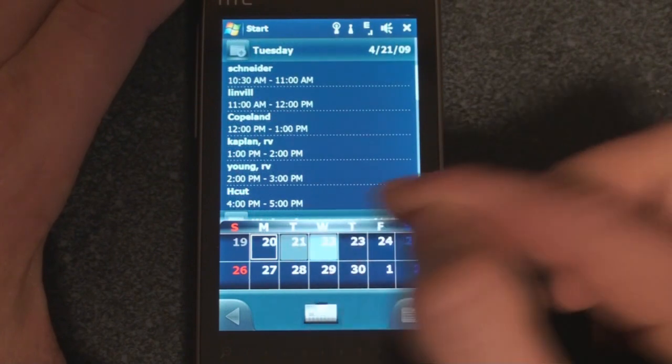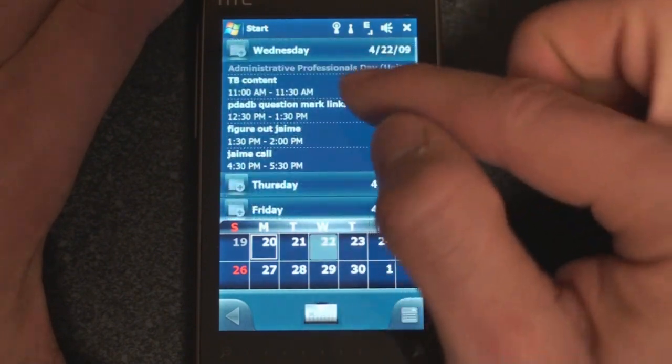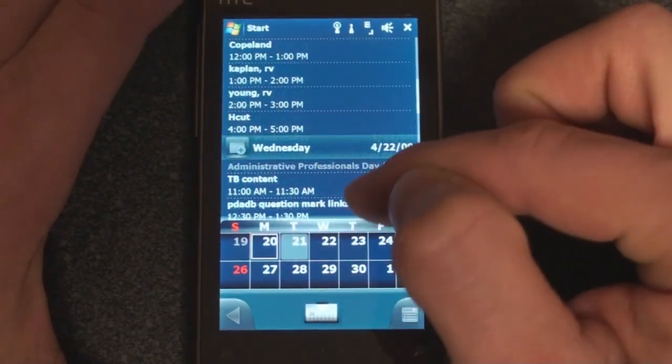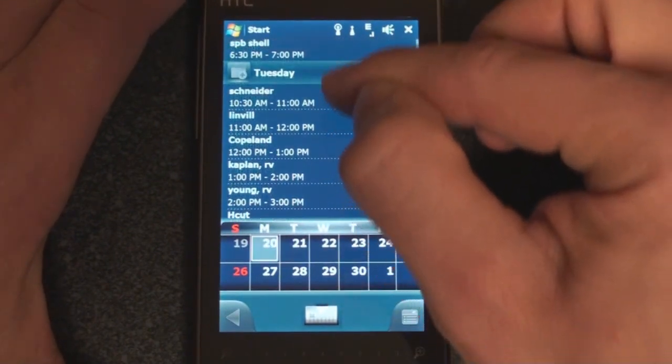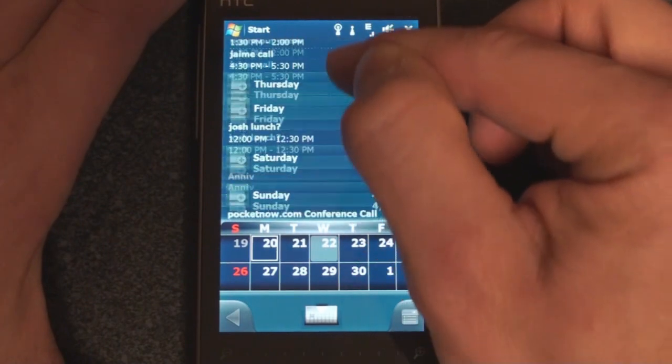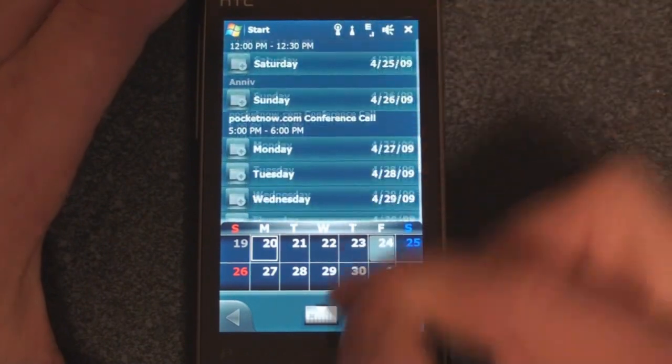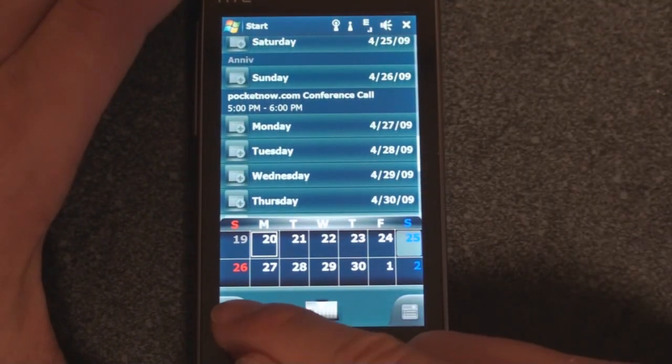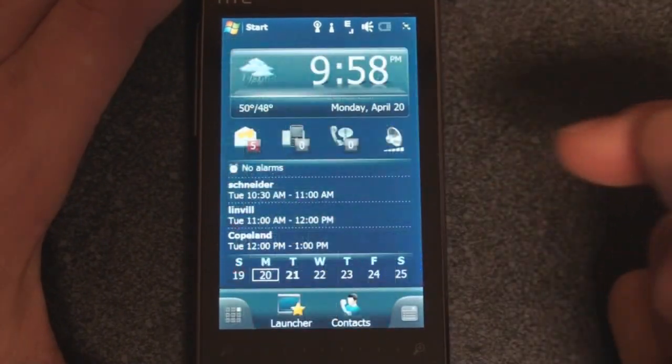We can go to the next day and scroll through, or we can just use our finger to scroll through, kind of like an agenda, and just see the succession of all of our appointments. Really nice interface there.